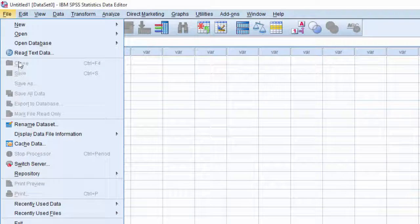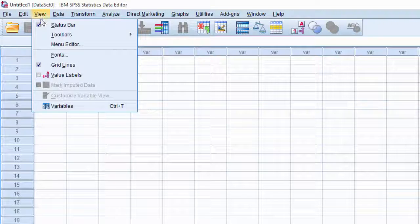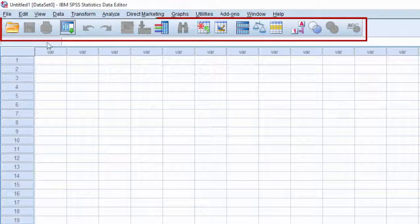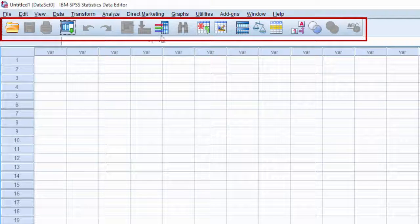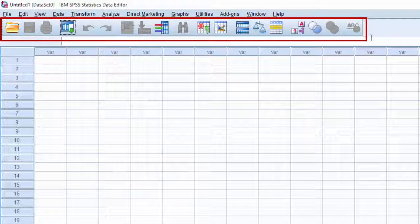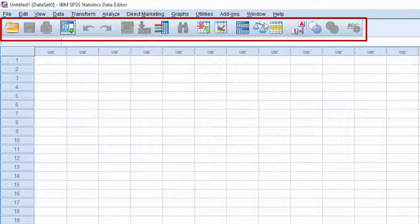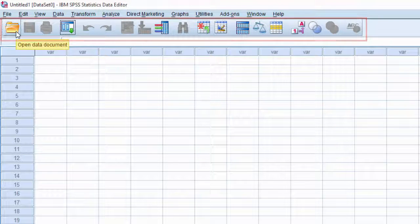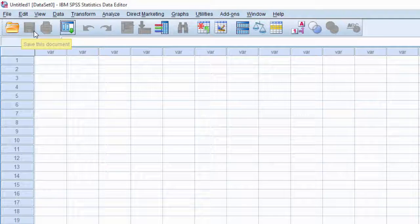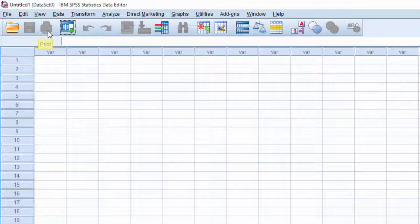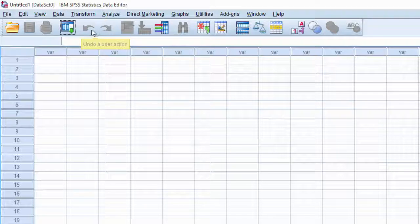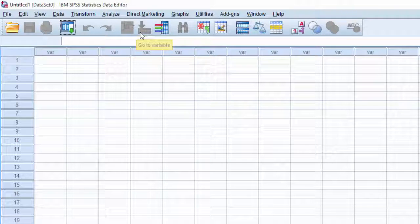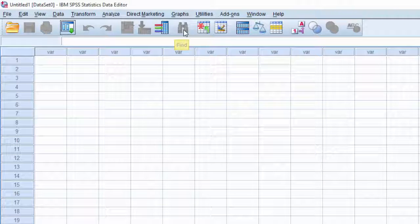Next is the toolbar. To have quick access to menu commands, you can use the toolbar. Move cursor onto the tools to view command names: open data document, save data document, print, undo a user action, redo a user action, go to cases, go to variables, find, etc.